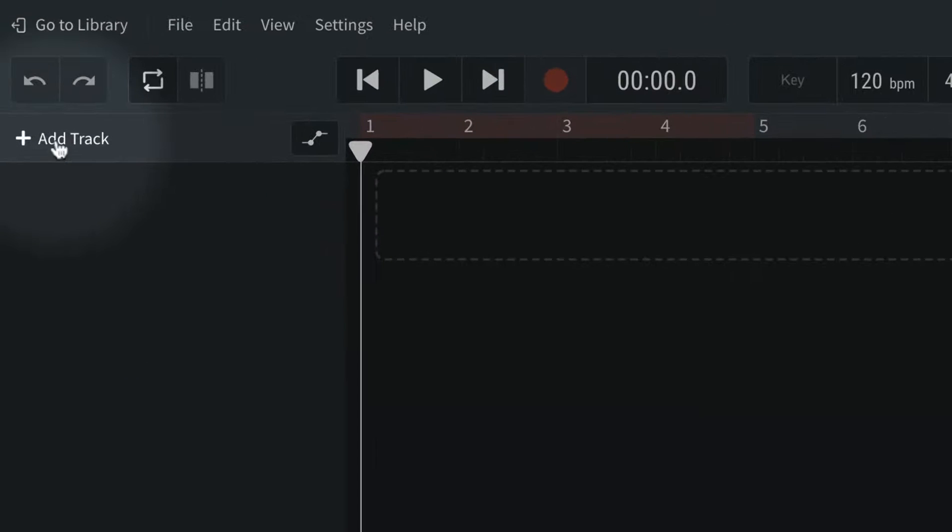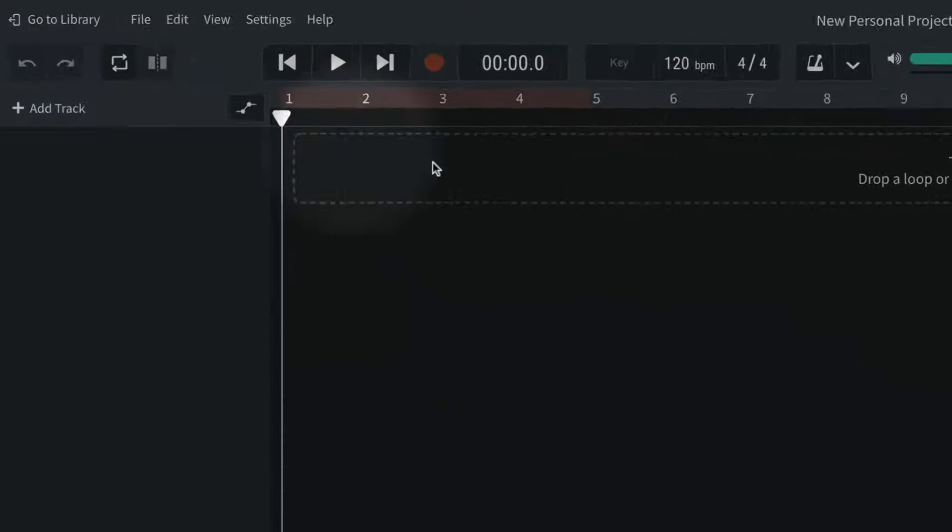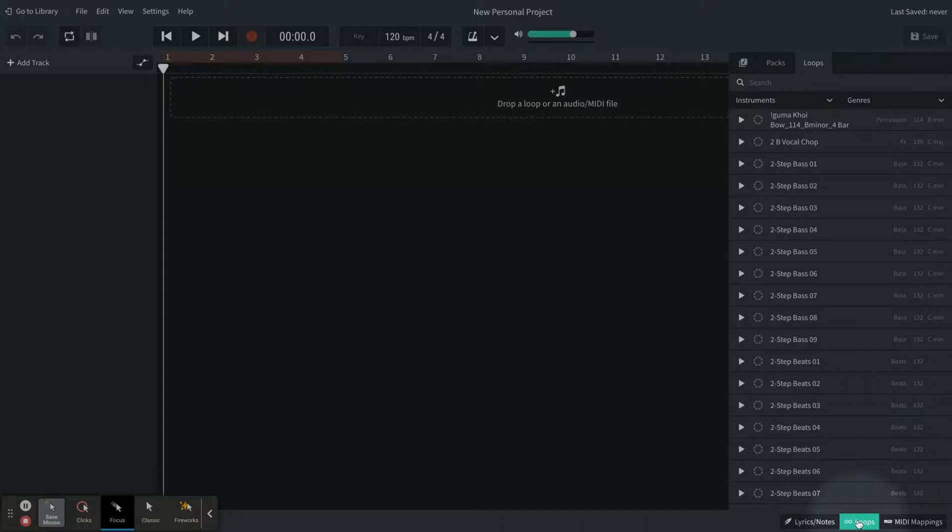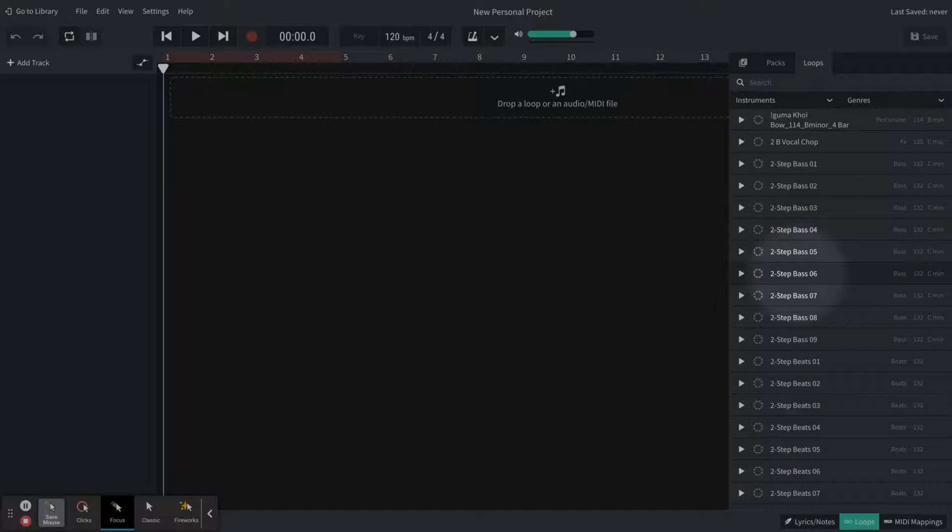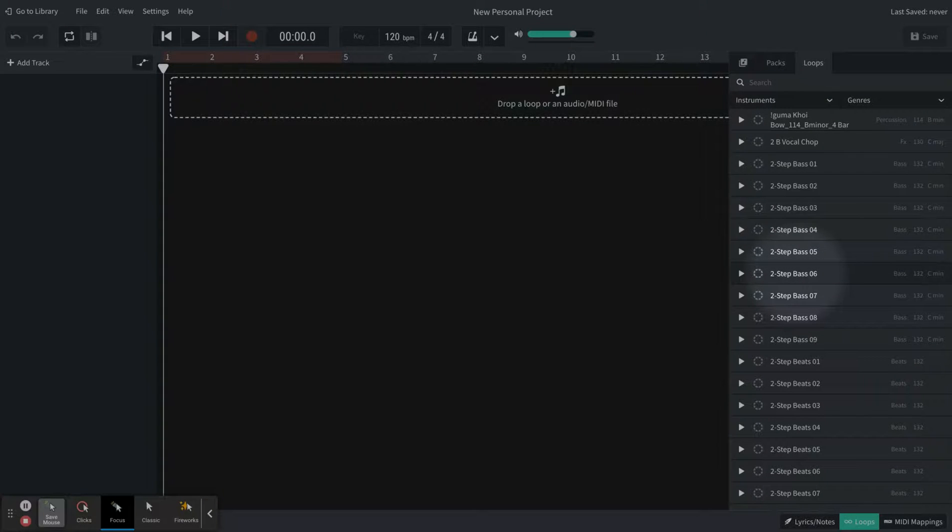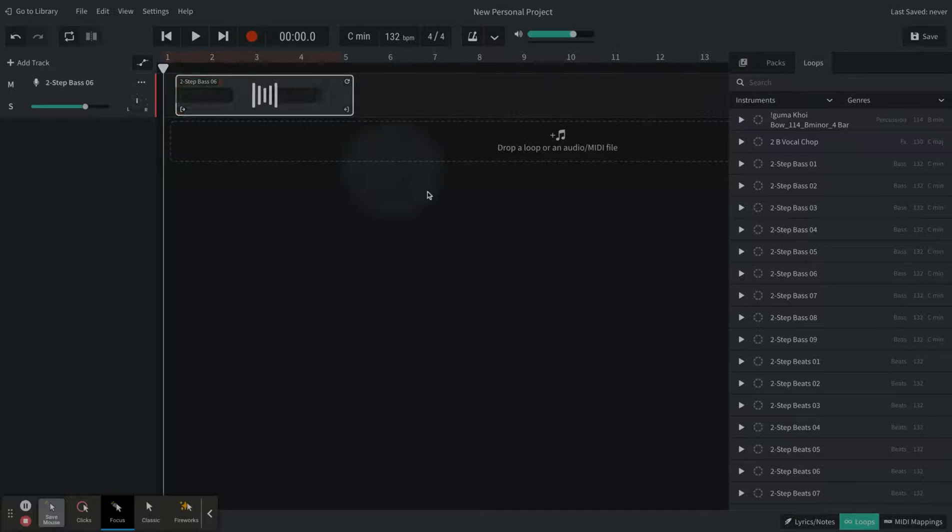So you can add tracks by pressing this Add Track button, or if you're using loops, you can add a track just by clicking, dragging, and dropping your loop in.